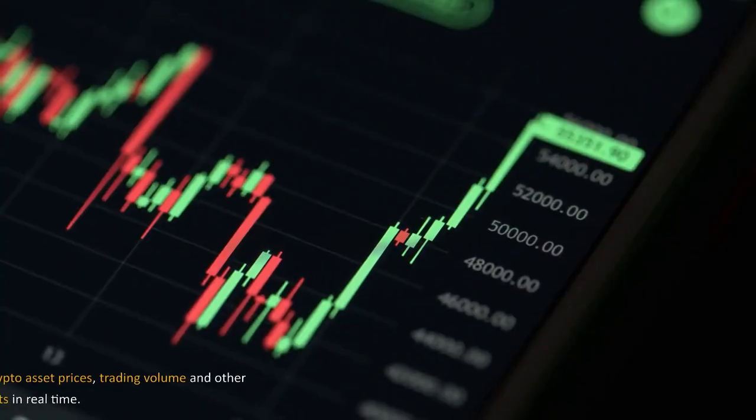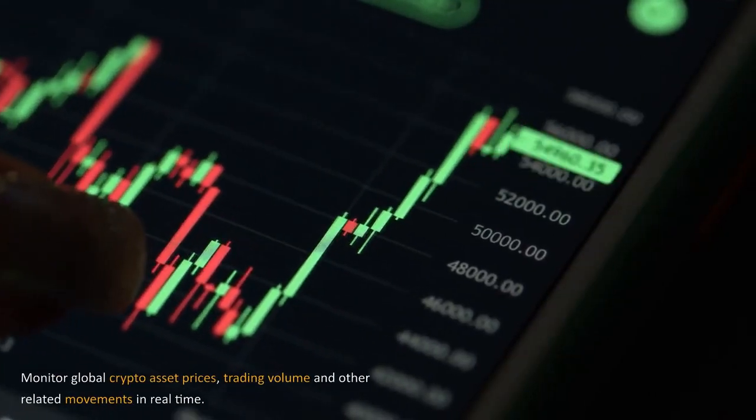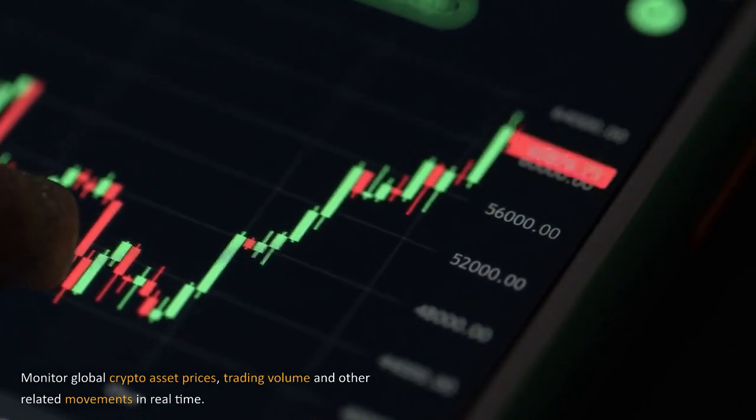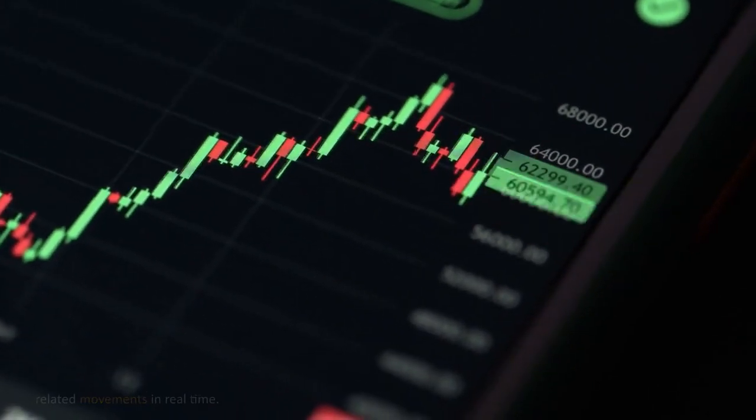Monitor global crypto asset prices, trading volume and other related movements in real time.